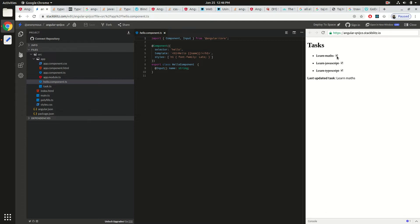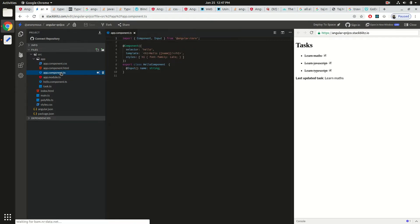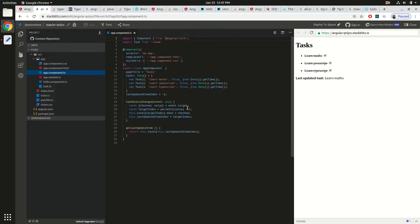We have already learned that Angular applications are built as a combination of Angular components. These components have two parts: the class part where the business logic goes, and the template part which deals with the UI and representation. The class part plus the template part makes up the entire component, which Angular creates and renders on the UI. Today we are going to talk about the template part.